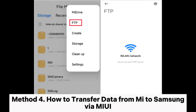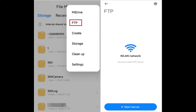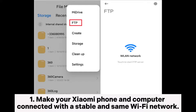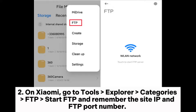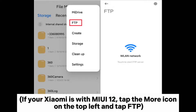Method 4: How to transfer data from Xiaomi to Samsung via MIUI. Step 1: Make your Xiaomi phone and computer connected with a stable and same Wi-Fi network. Step 2: On Xiaomi, go to Tools > Explorer > Categories > FTP, start FTP, and remember the site IP and FTP port number. If your Xiaomi is with MIUI 12, tap the More icon on the top left and tap FTP.